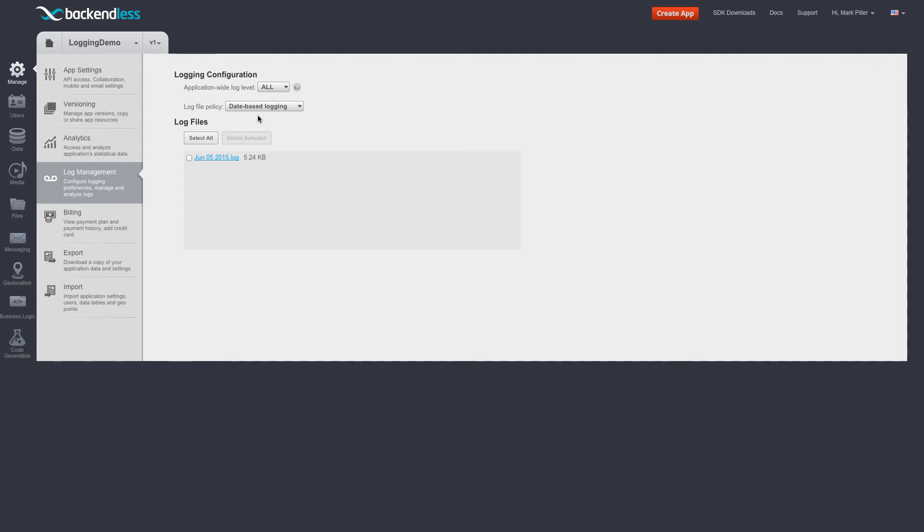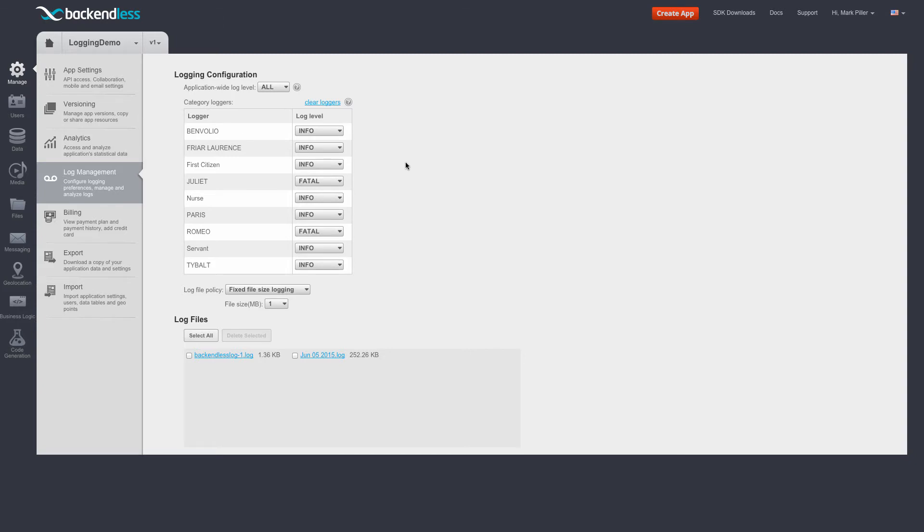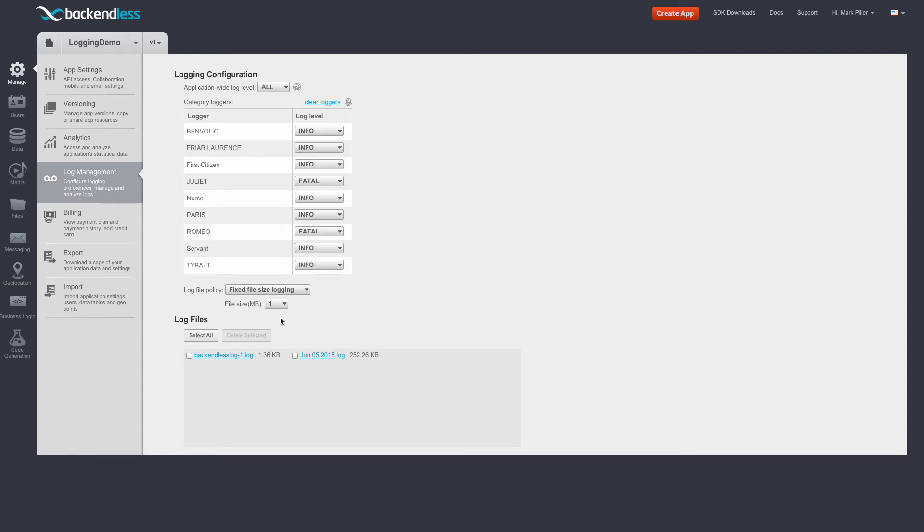An alternative way to set the log file policy to fixed file size logging. So now I change this. And at this point, as new messages arrive, a new log file is going to be created. So if I refresh this page, now we see there are some new loggers. And also notice that there is a log file called backendless-log-1.log.